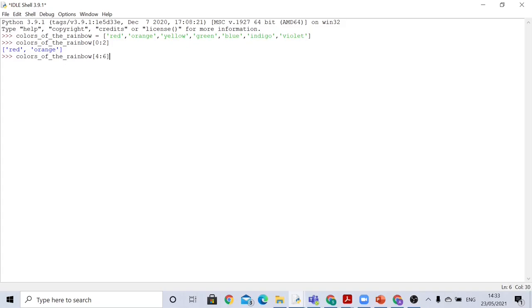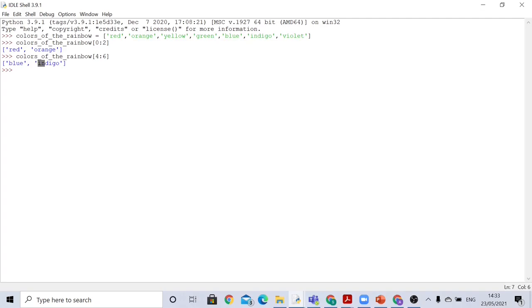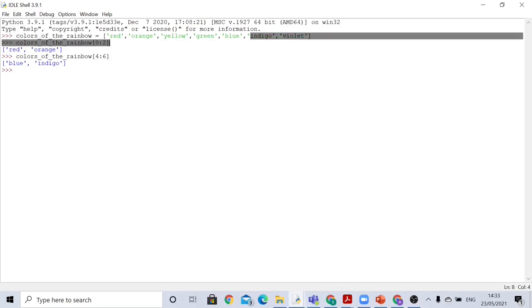Pressing enter prints out blue and indigo. Blue is index 4 and indigo is index 5. So again it goes up to the index before the ending index.